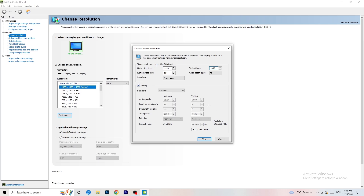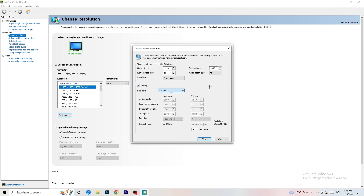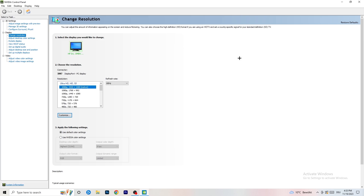Click 'Customize', then 'Create Custom Resolution'. Enter your in-game resolution values. Go to scan type, set it to Progressive Standard, then CVT or CVT Reduced Blank. Click 'Test' to apply the custom resolution to your display. I won't apply it myself since it would break my recording, but you go ahead and do that.